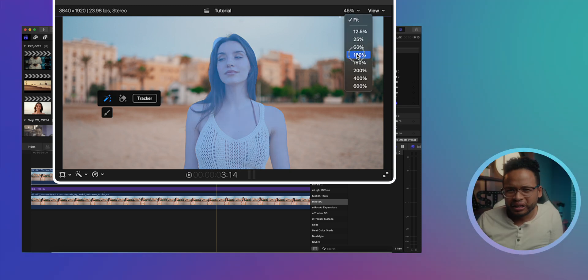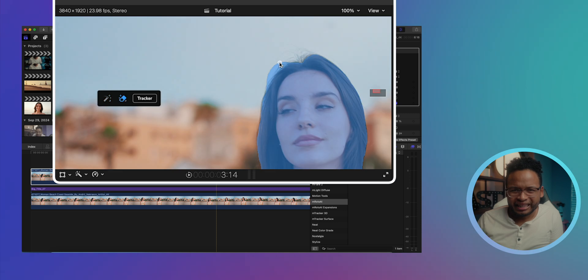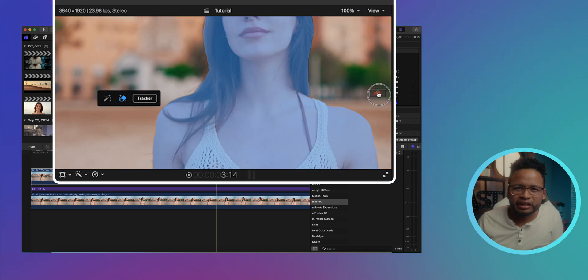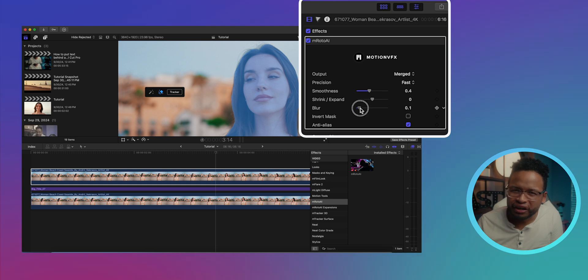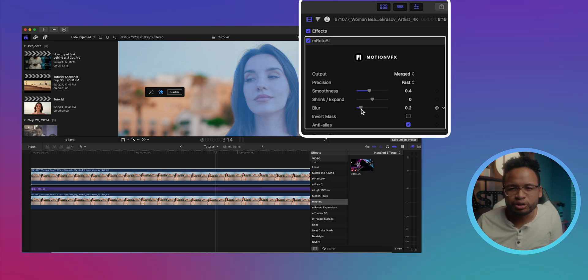I'm gonna zoom in a little bit and use the magic eraser to take some of this out of the selection. Let's add a little bit of blur just to refine the selection so that it's not gonna be too rough.